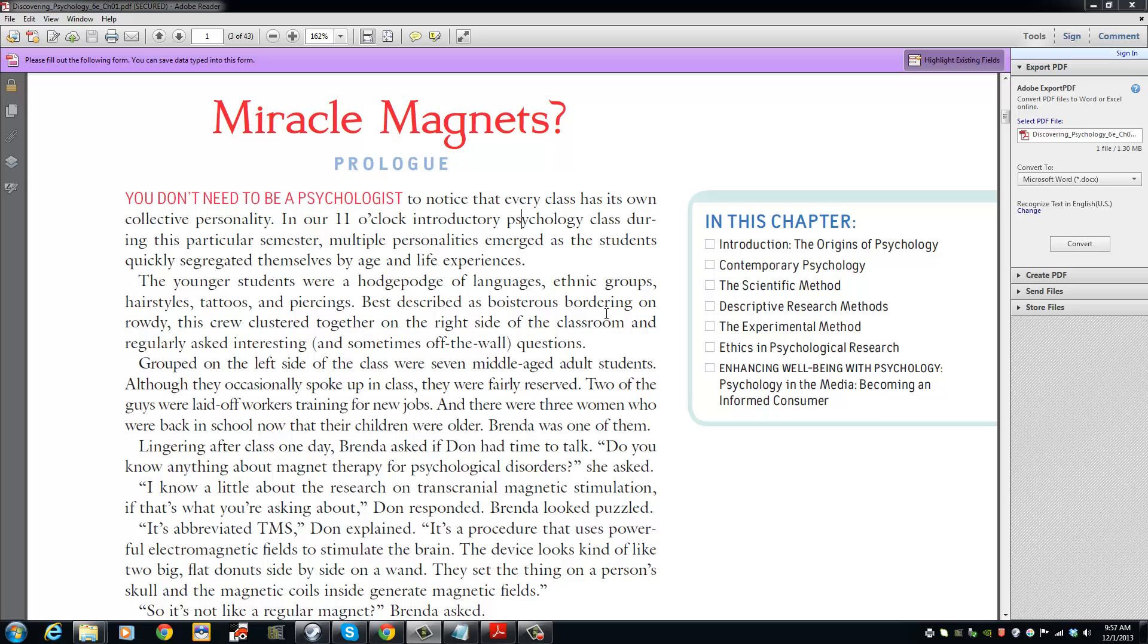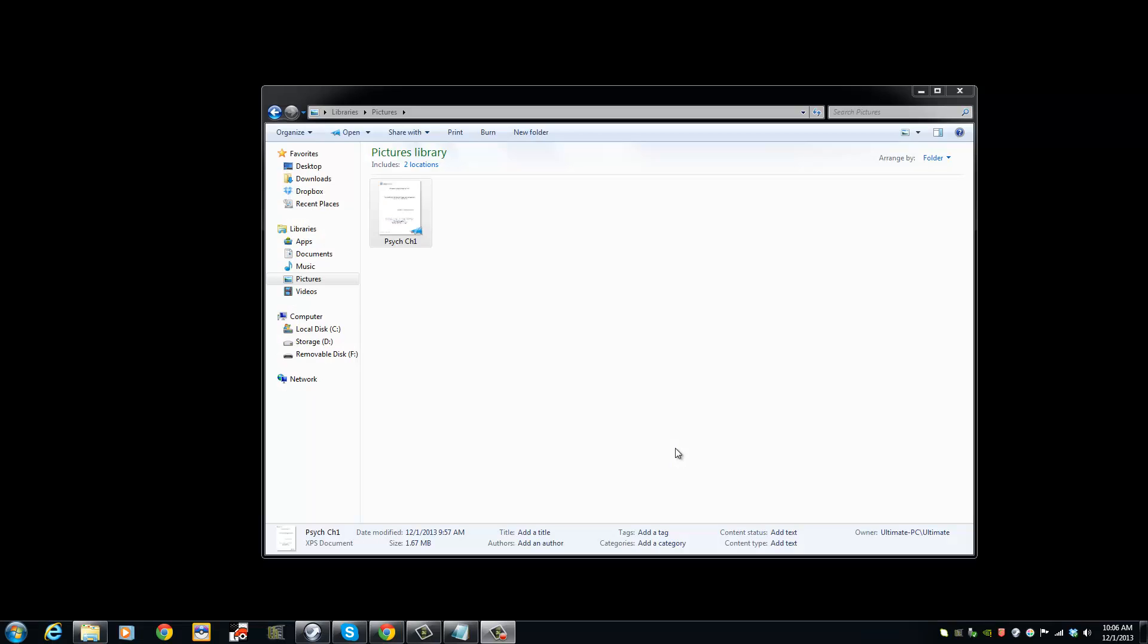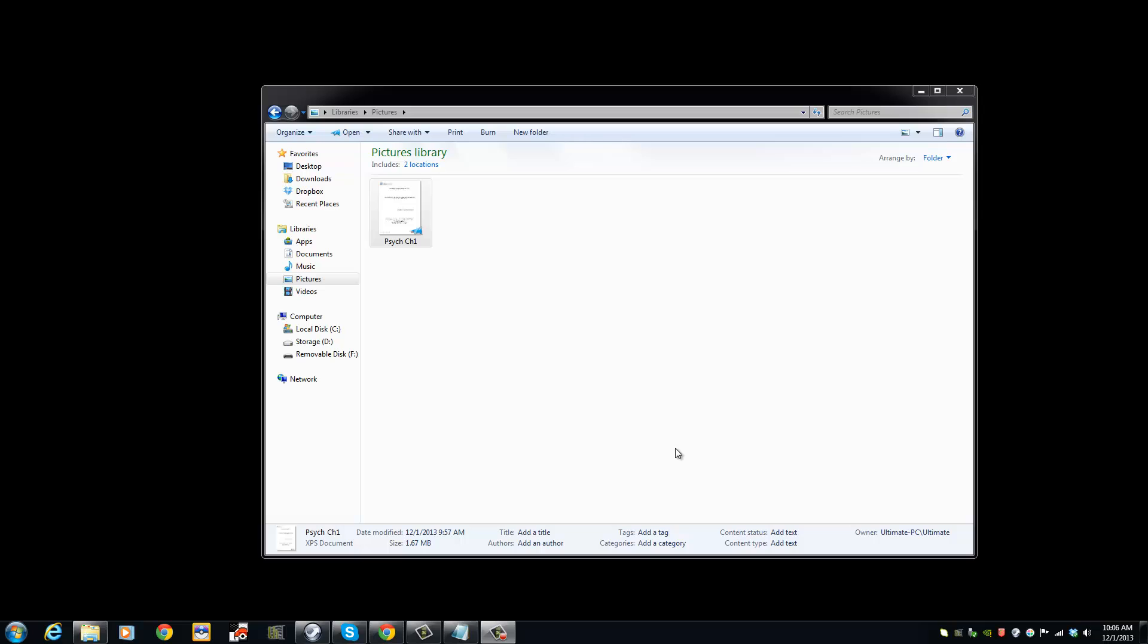Our PDF document is now an XPS document. We are now going to open our XPS document and convert it into a PDF document.